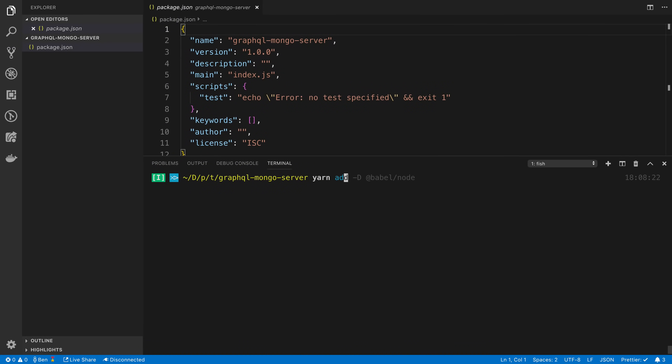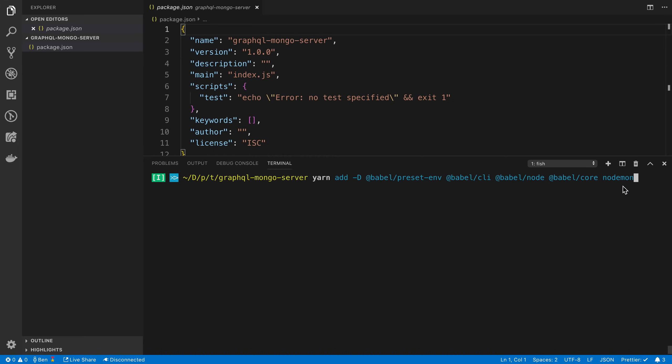We're going to start by saying yarn add as a dev dependency @babel/preset-env, @babel/cli, @babel/node. I think we also need @babel/core. And then lastly, we're going to be using this utility called nodemon, which we're going to look at what that does in just a second.